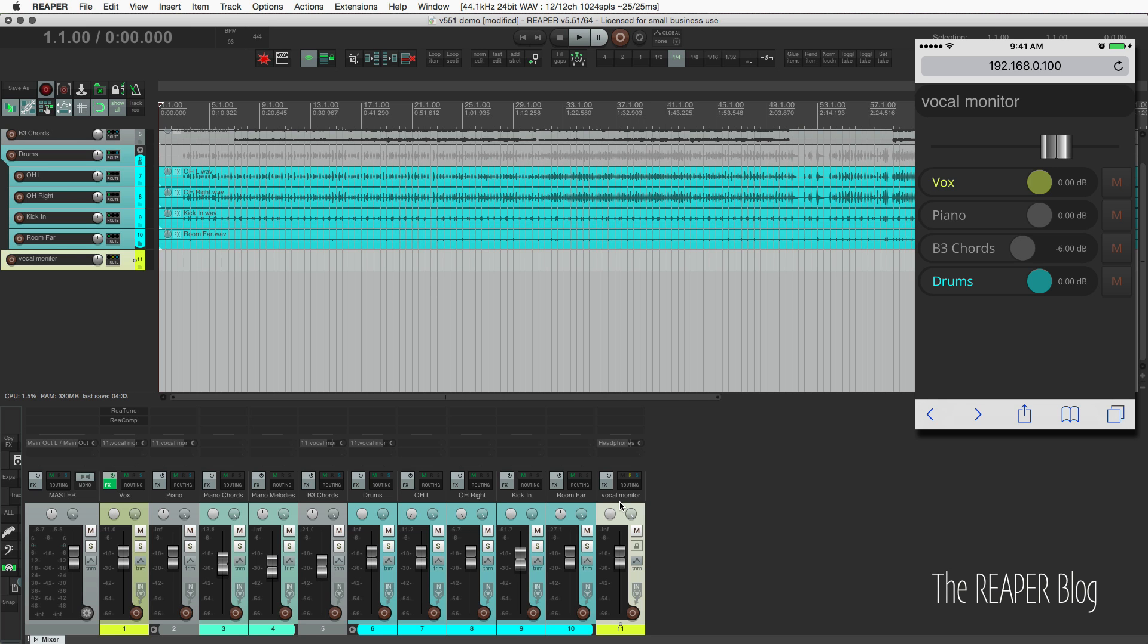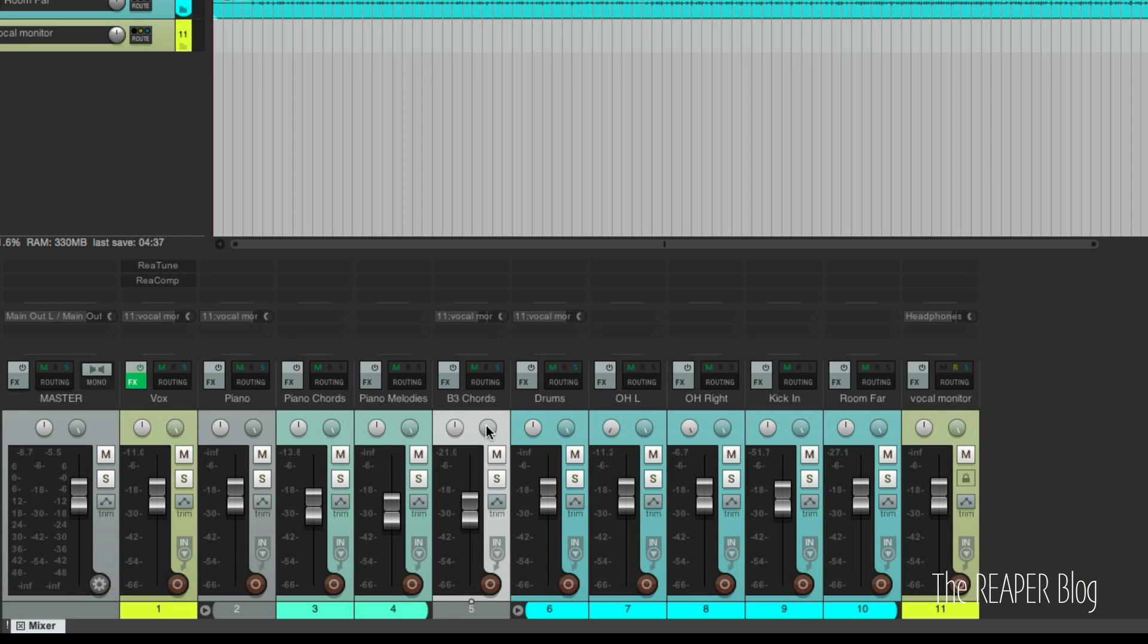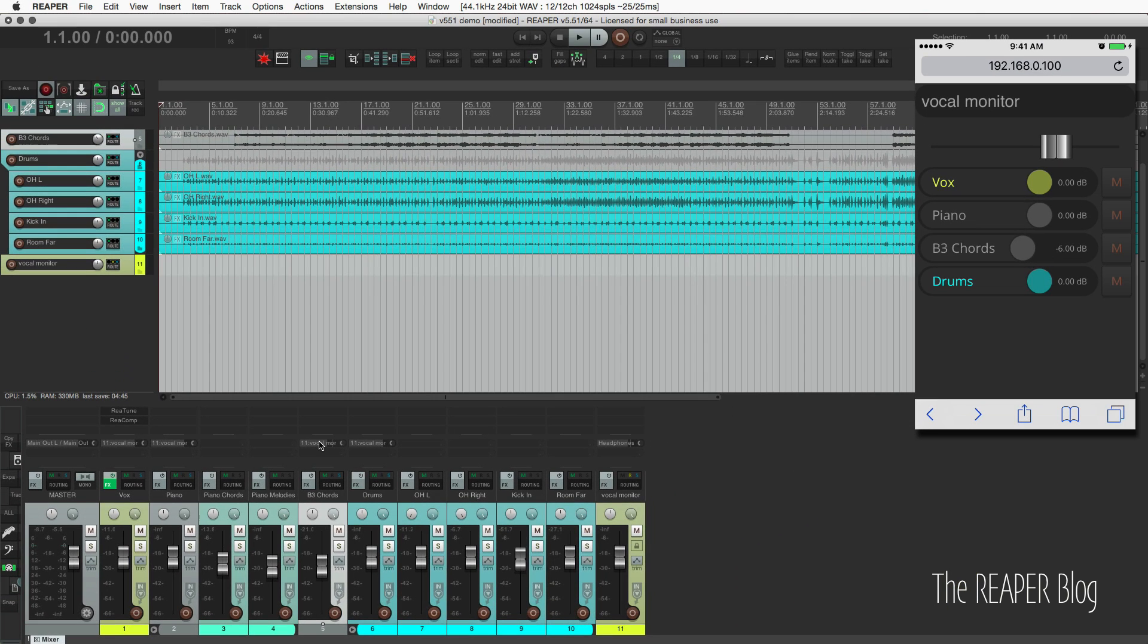Then the individual tracks that are going into this vocal monitor track are going to start off with their pre-fader sends at the same level as the individual tracks. So the B3 track, its fader was at minus 6. So its send, which is pre-fader, is at minus 6. If we turn this all the way down, we're not going to hear the B3 chords in the headphones, but we will hear it out of our studio speakers.